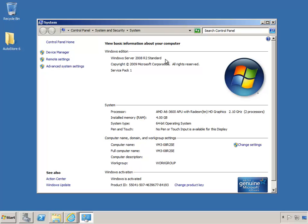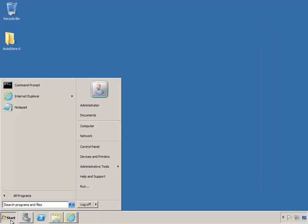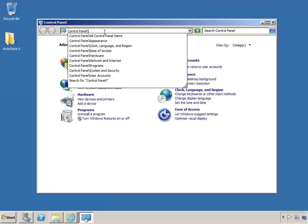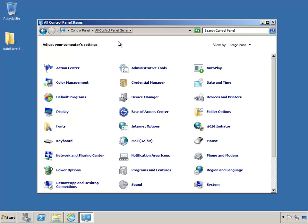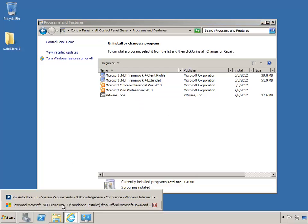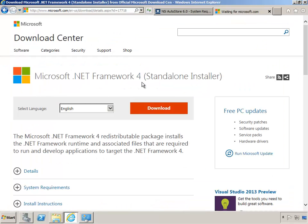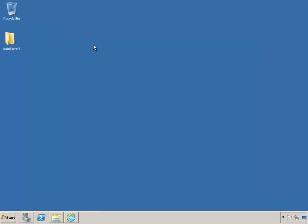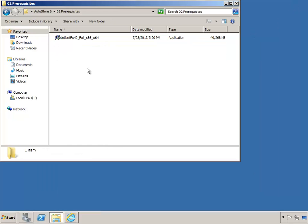We will need the Microsoft .NET Framework 3.5 and 4.0 installed. For version 4, we will see it installed in the Programs folder. Most Windows installations today already have version 4 installed. However, if that's not the case, you can go to Microsoft Updates or their website and download the standalone installer, which I have already downloaded to the prerequisites folder in case it is needed for future use.